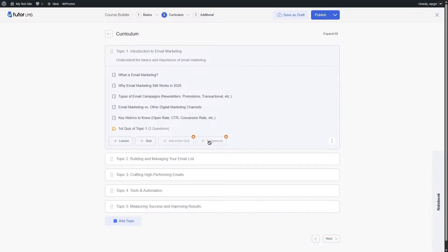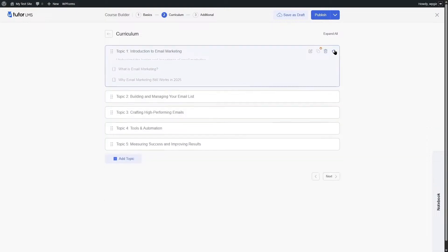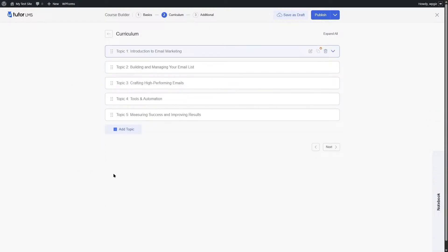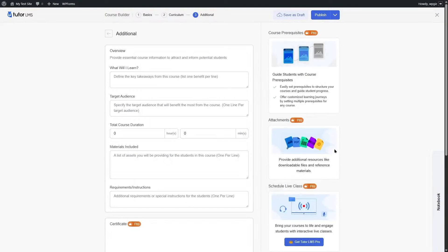The assignment button is only available in the pro version. With it, students can submit assignments. After completing your course curriculum in Tutor LMS, click the Next button to move to the Additional tab, where you can add what students will learn, target audience, course duration, materials included, requirements, and instructions.